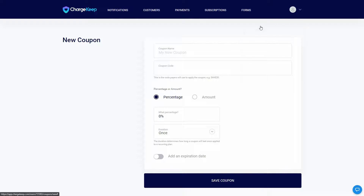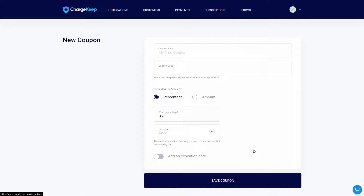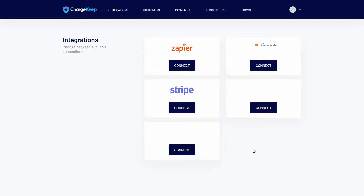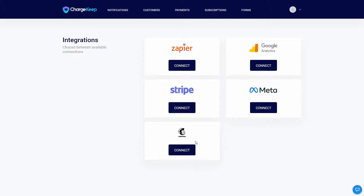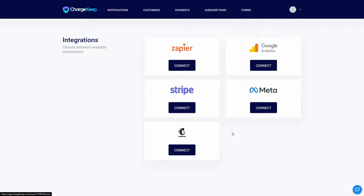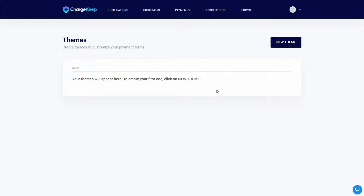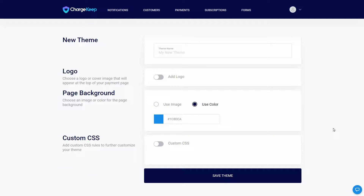Then we have Integrations — there are a lot of helpful integrations such as Zapier, Google Analytics, Stripe, Meta, and MailChimp. And then there are Themes, which I already showed you. All your themes appear here and you can also create a new theme from this page.